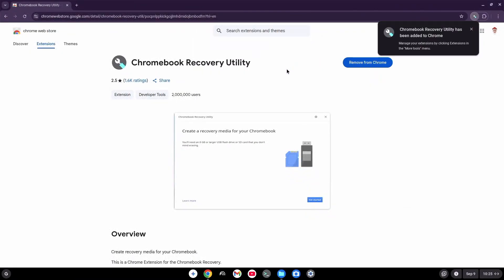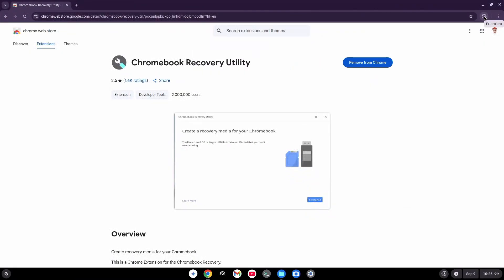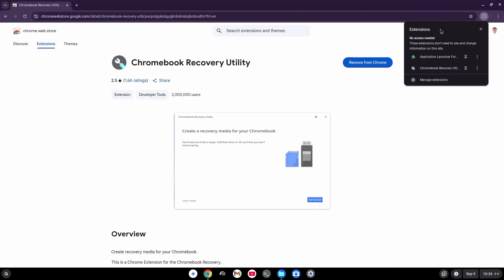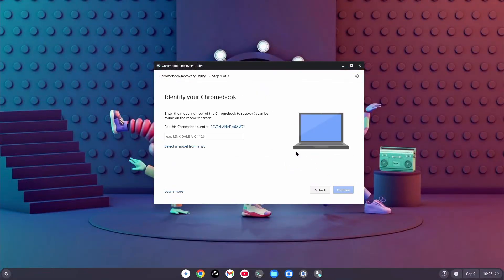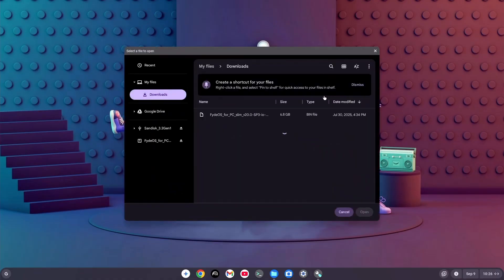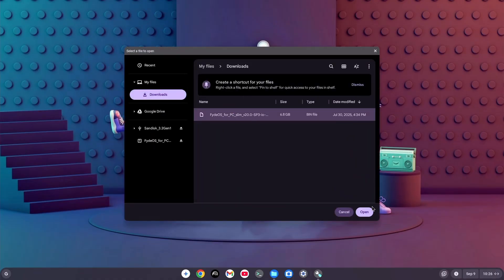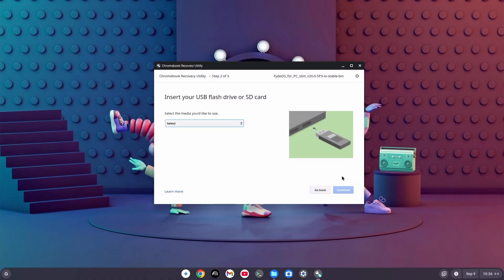And once it's installed, go ahead and open it. Now, grab an 8GB USB stick, plug it into your PC, then hit Get Started. Up in the top right corner, click on the Settings, pick Use Local Image, and jump back to your Download folder. Select the .bin file. Hit Open, then pick your USB drive.